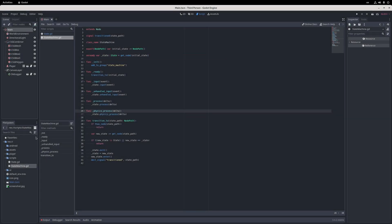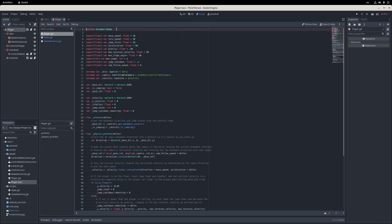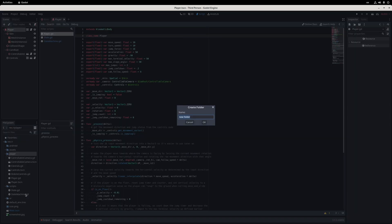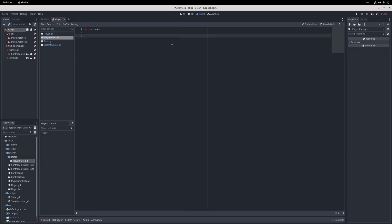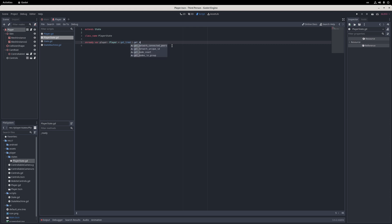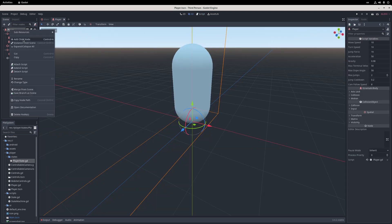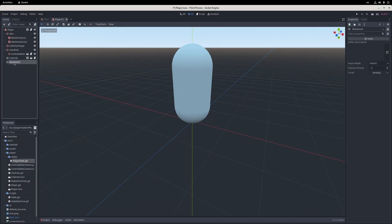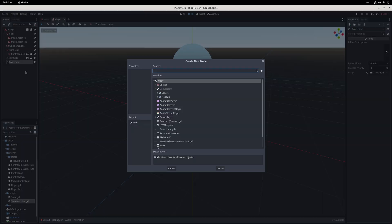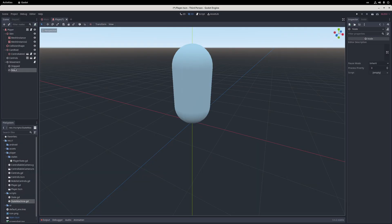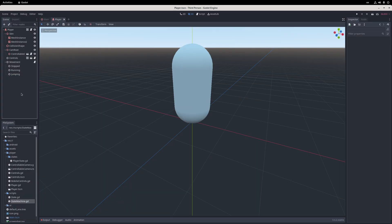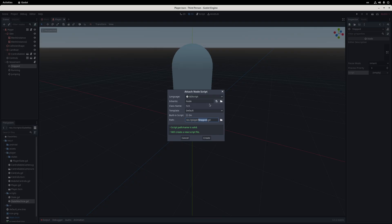So first, I go into the player script and make sure it has a class name statement. Next, I create a new folder called states under the player folder, and in it I create a new script called playerState. I extend the playerState script from the base state script, add a class name statement, and get an alternate reference to the player node. Then I go into the player scene, add a basic node with the name movement, and assign the state machine script to it. In it, I add three basic nodes with the names stopped, running, and jumping, and for each of these, I create new scripts with the same name and extend them from the playerState class.